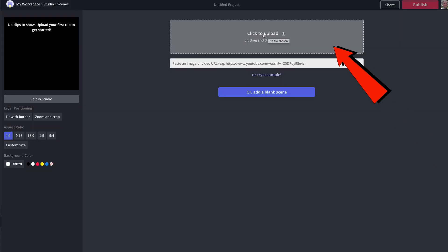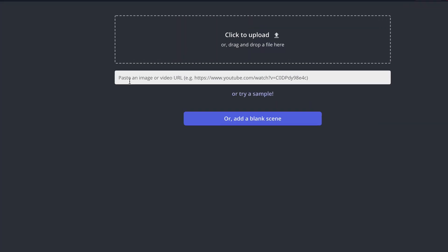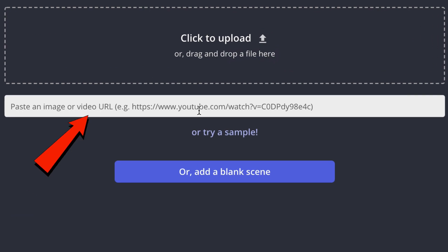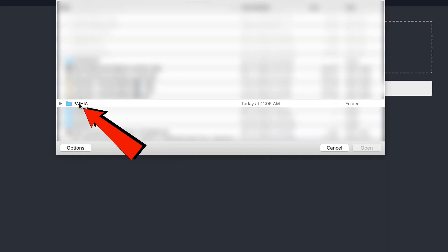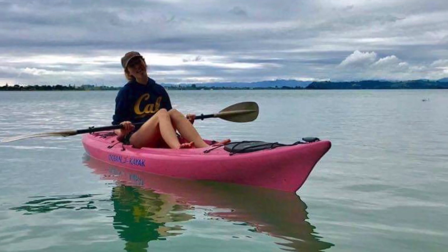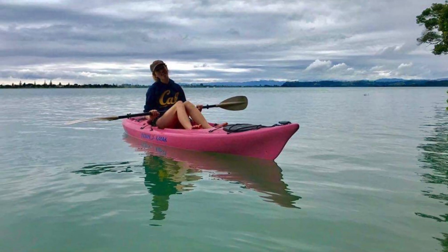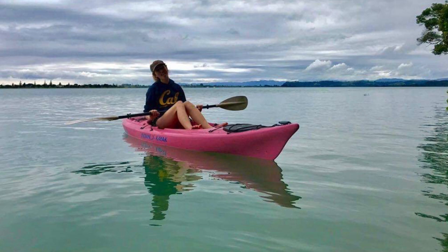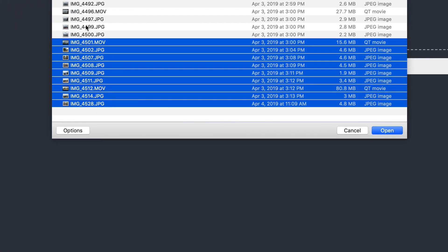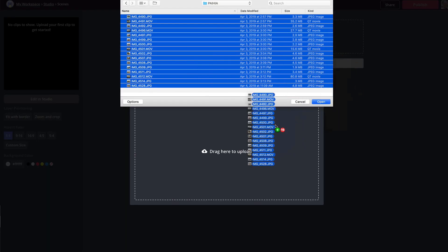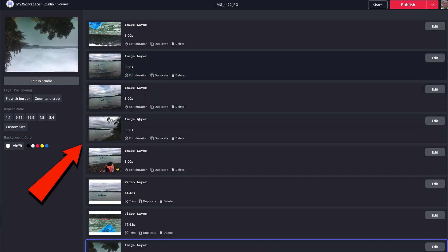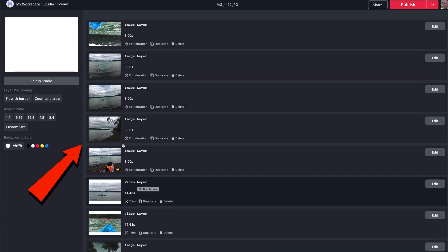Now you can upload videos from your computer or drag and drop them here. You can also paste an image or video URL into this box. I'm going to select pictures and videos from my computer — a folder containing videos and pictures of my travels with my daughter to New Zealand. I'll select all of those and drag them onto Kapwing, and as you can see, all the pictures and videos are being uploaded.